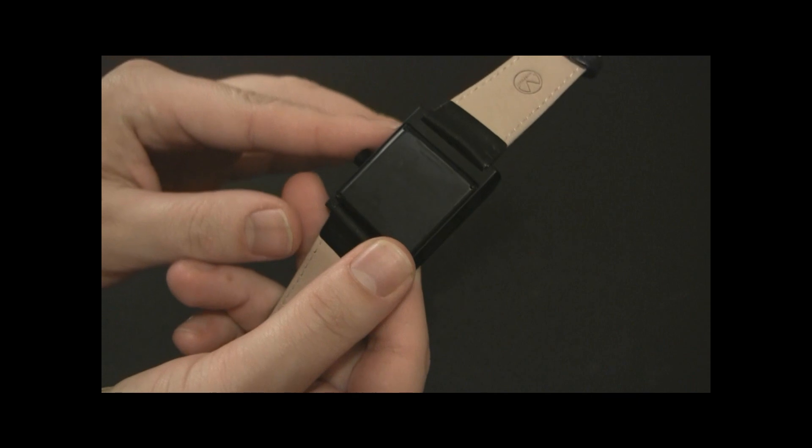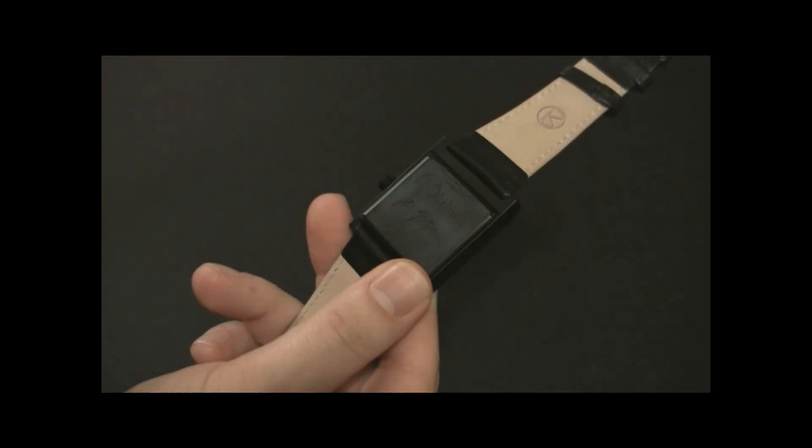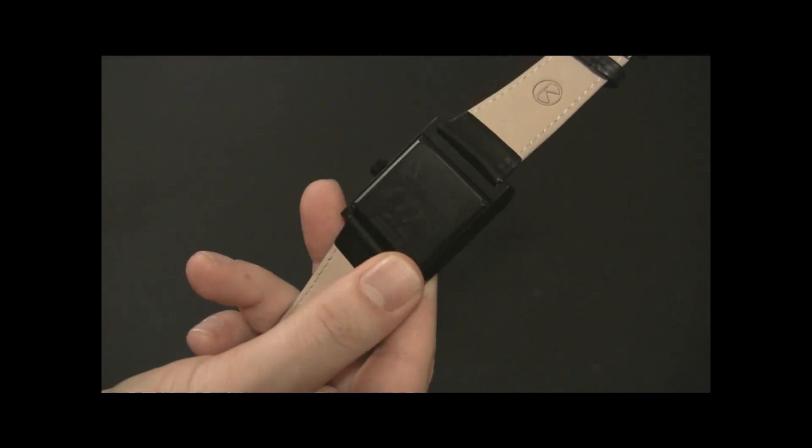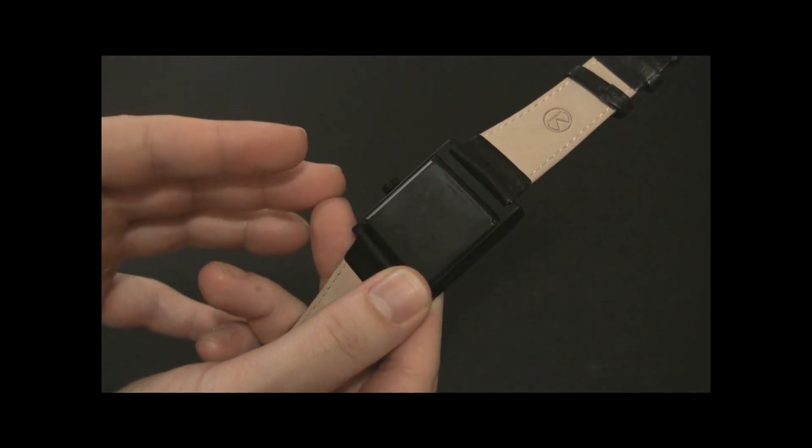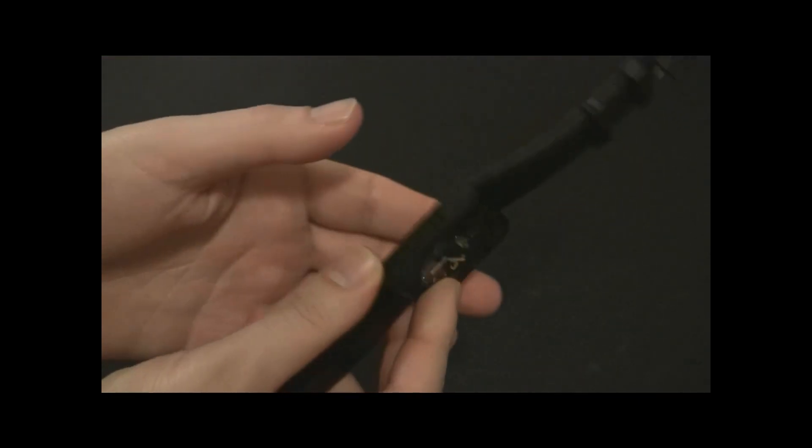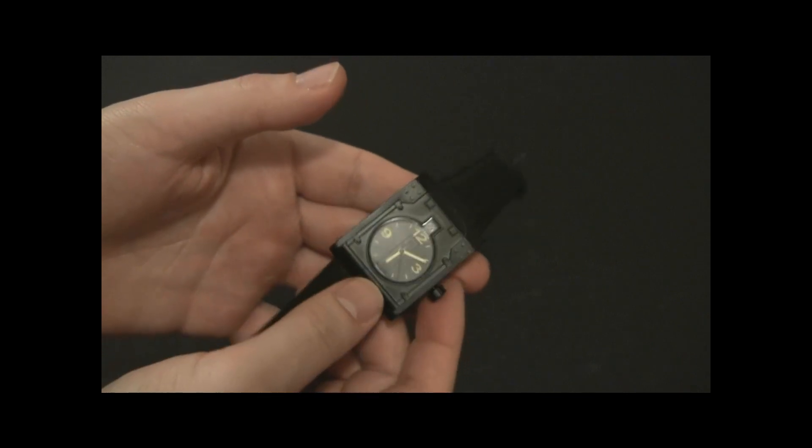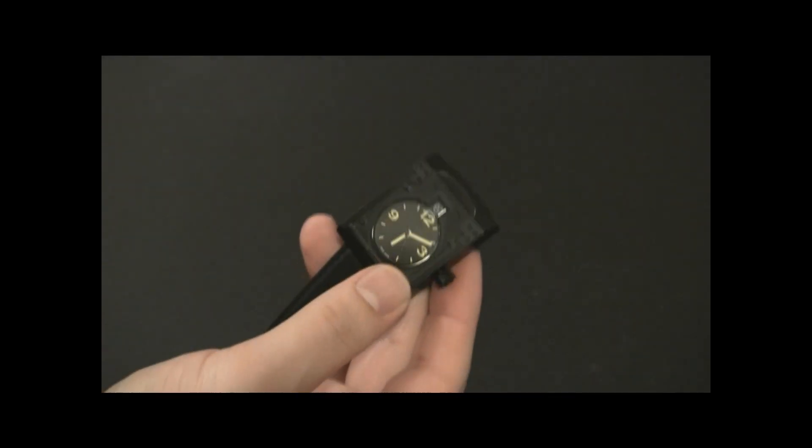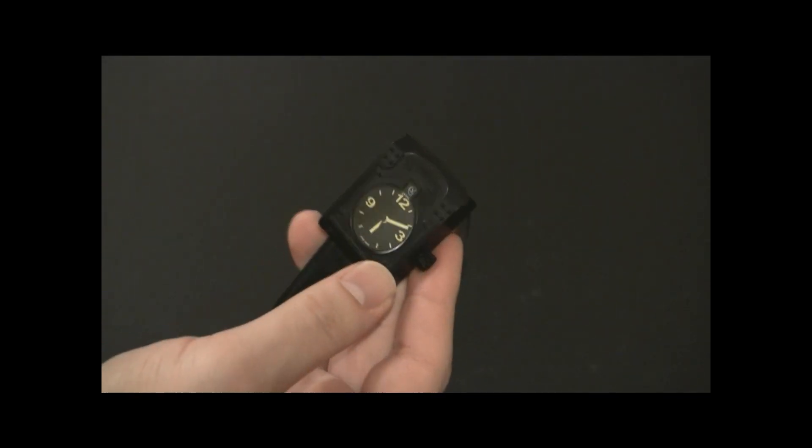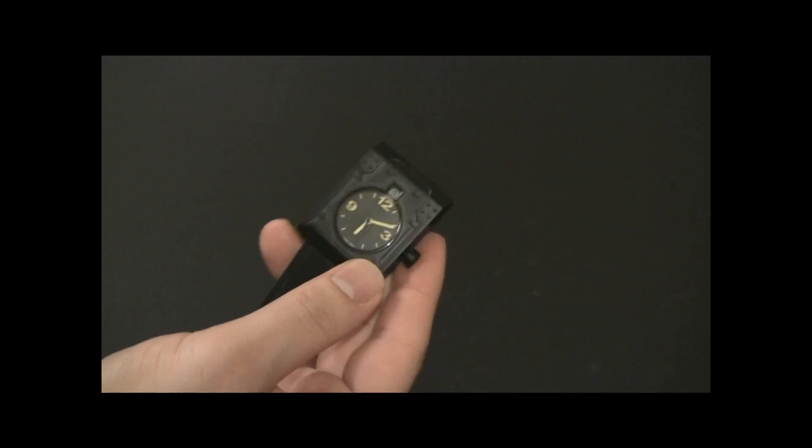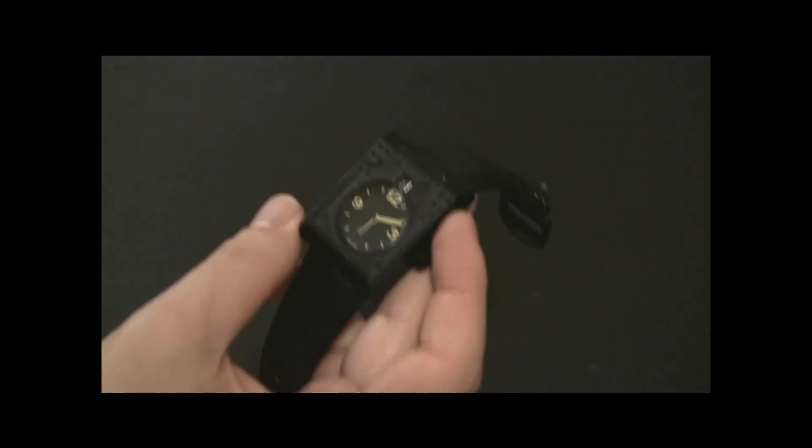This watch comes in limited edition, very, very small amount of watches. This particular one is out of 50 pieces. I think there's a different color as well that has a different limited edition, but these are all highly limited watches.